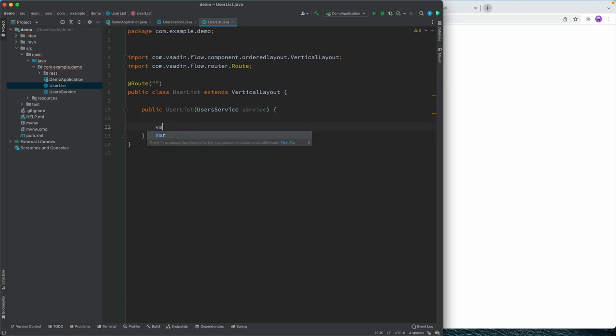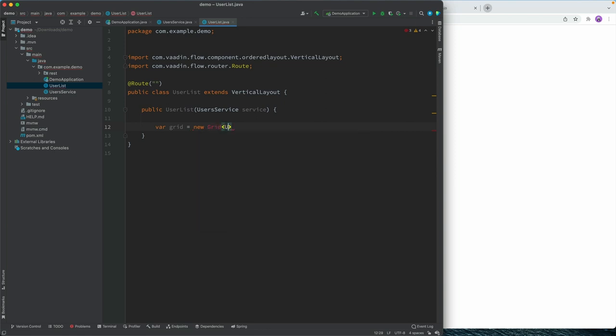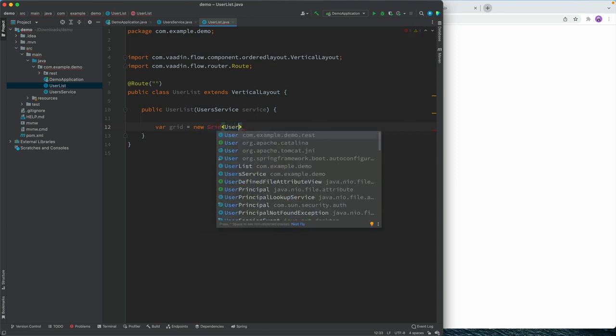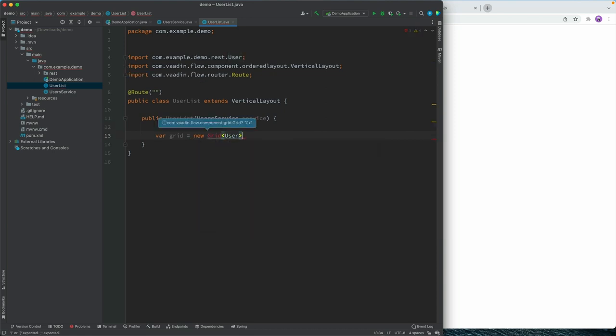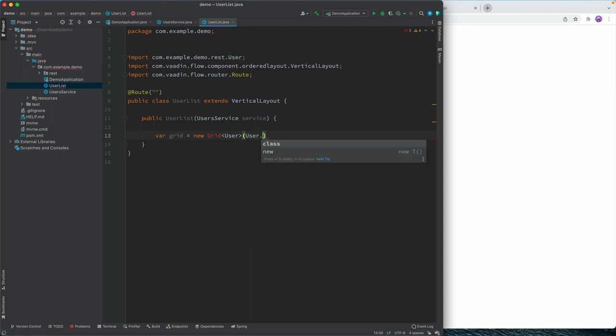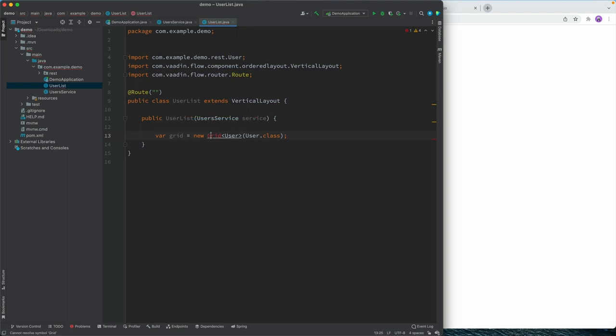and I can create a new grid. So I'm going to use a grid component. And that will be a new grid of type user. Yep. And we'll pass in user class like this.